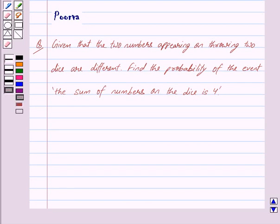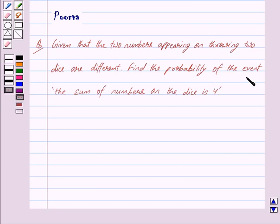Good morning friends, I am Purva and today we will work out the following question. Given that the two numbers appearing on throwing two dice are different, find the probability of the event that the sum of numbers on the dice is 4.